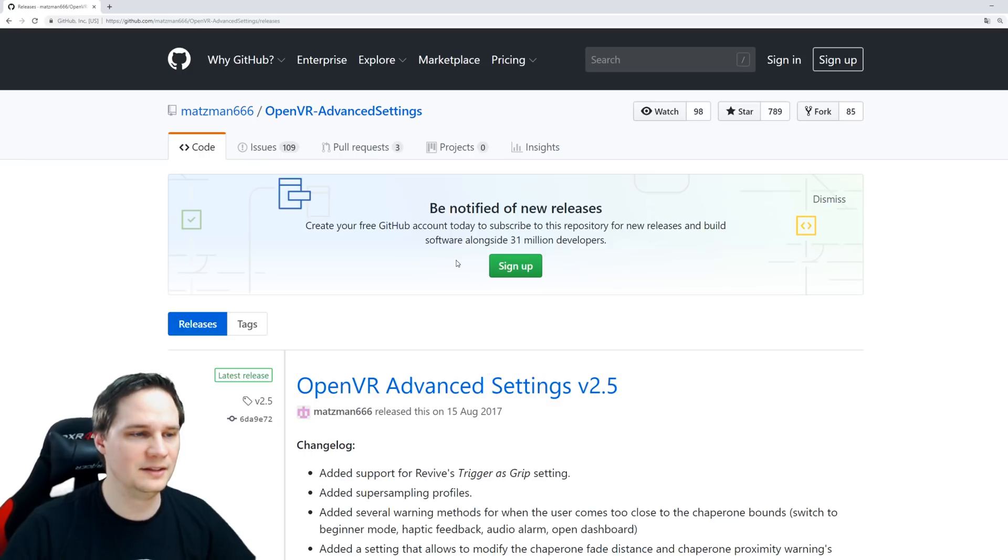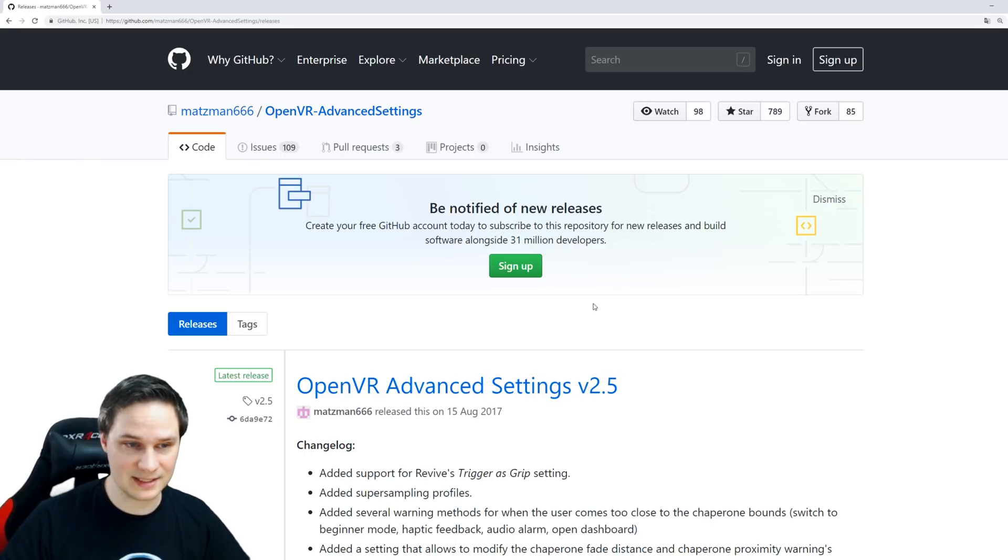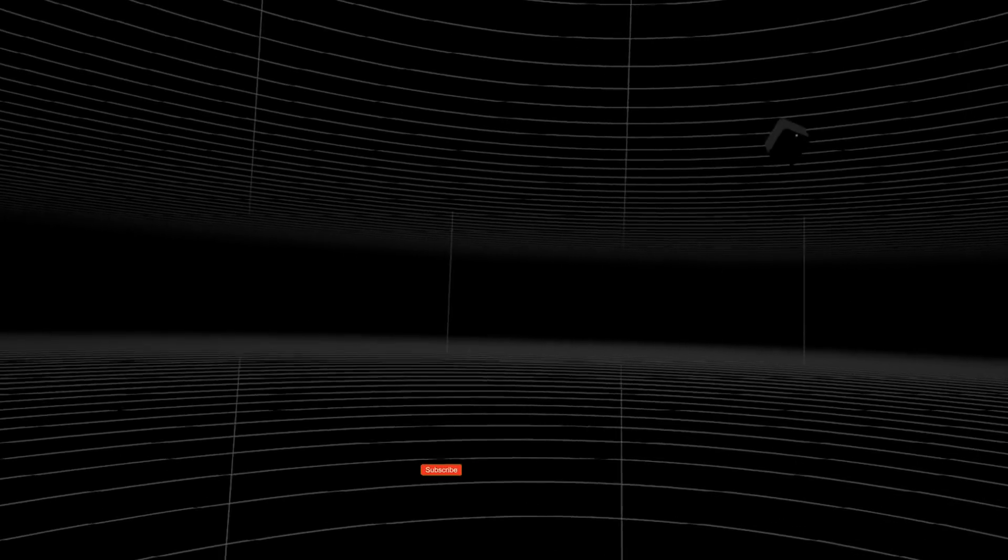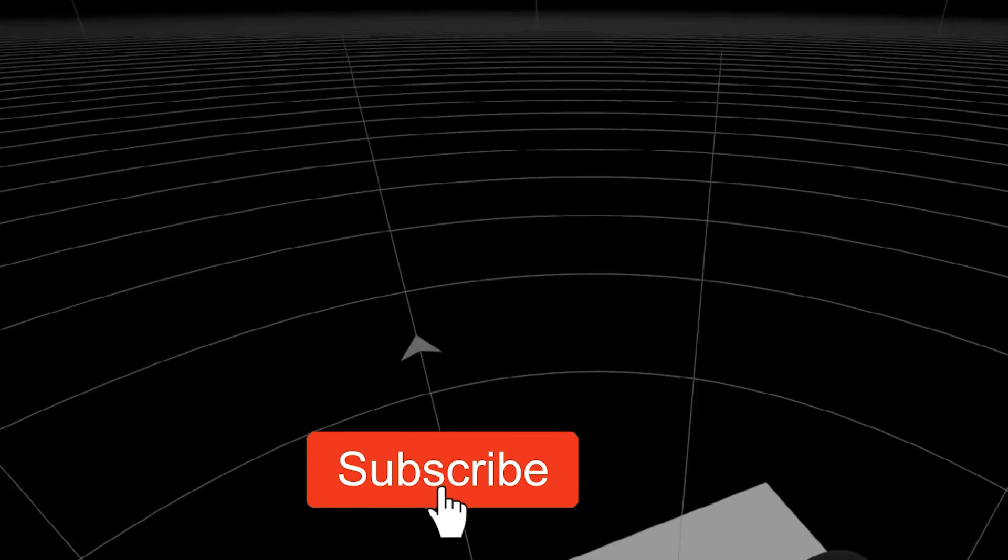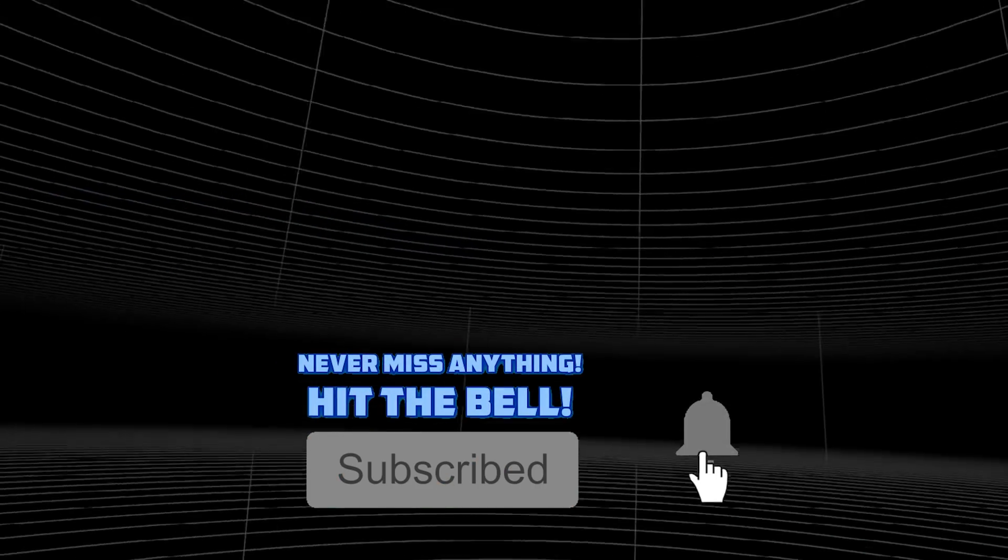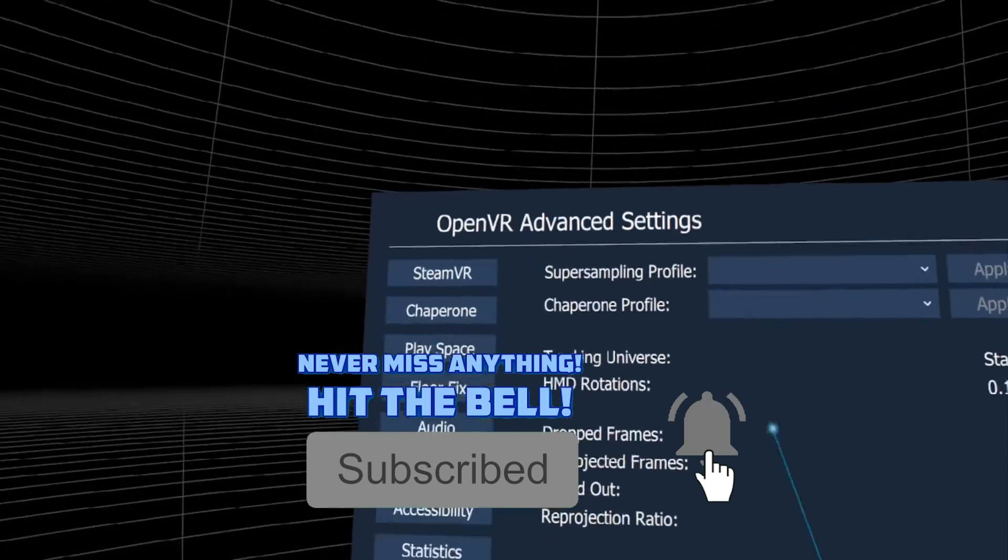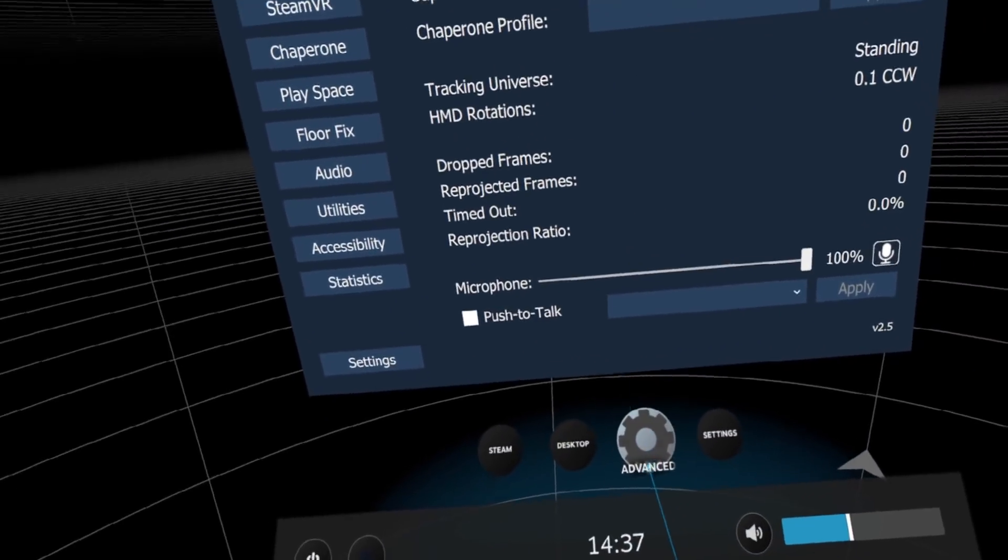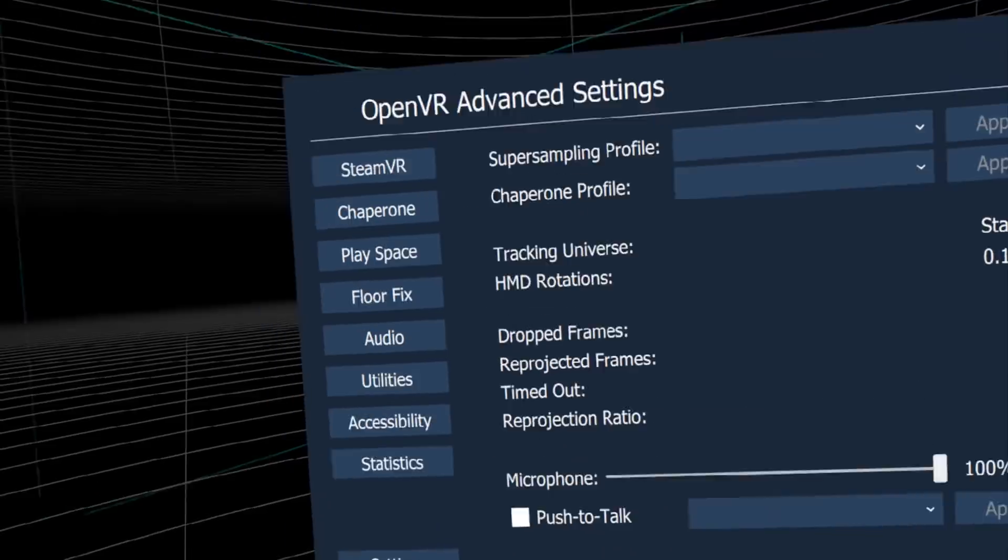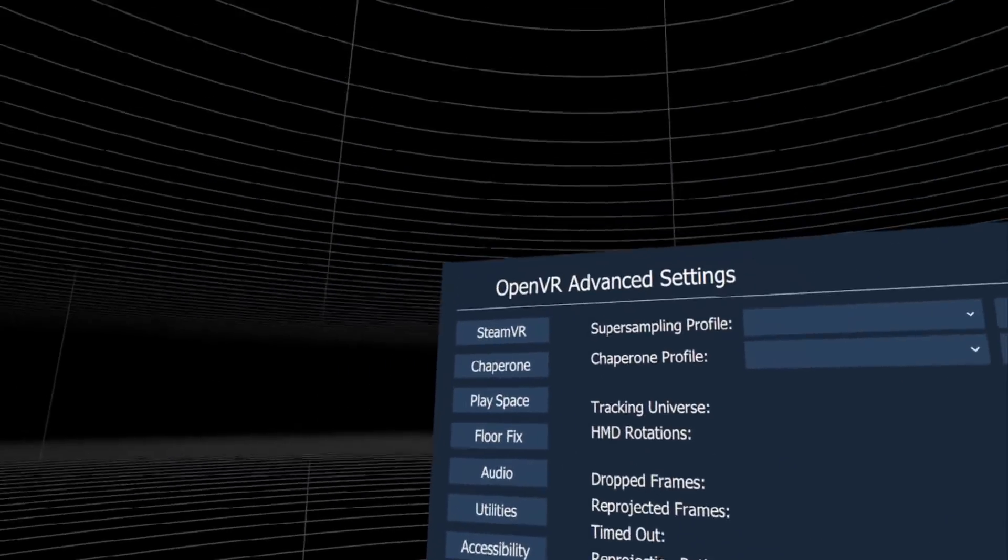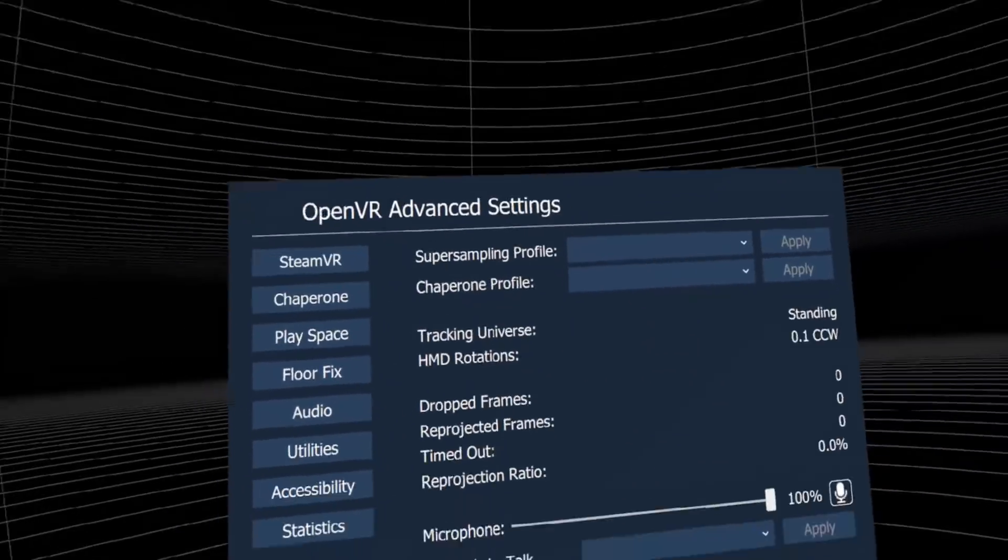Start SteamVR, put on your headset, and you'll have new menu settings. Here we are in the SteamVR environment. If you push the Steam button and go to the menu, you'll see an Advanced Settings button.